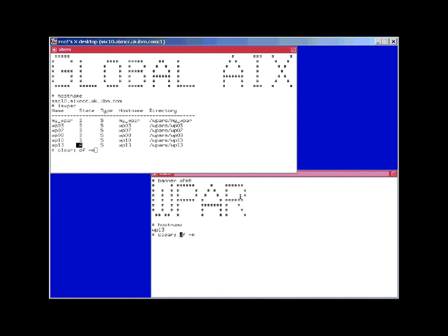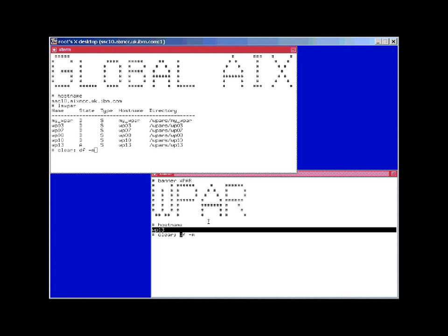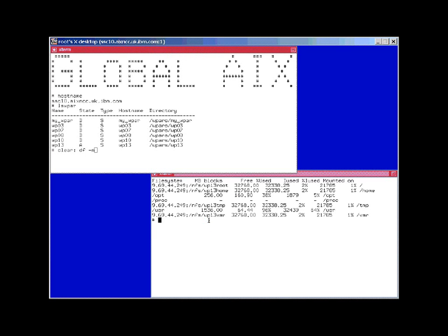Here we have the workload partition. I've telneted to it. We can see its hostname, and we're going to look at the file systems that it has mounted.